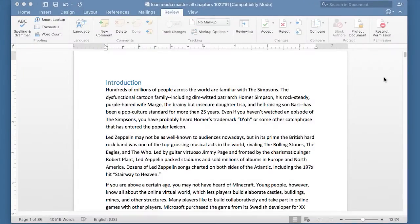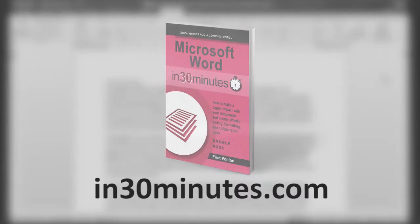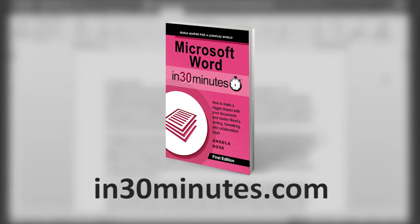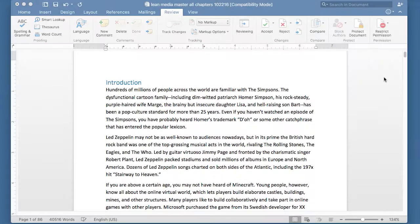Hello everyone, this is Ian Lamont, publisher of In 30 Minutes Guides, including Microsoft Word in 30 Minutes. Today I'm going to be showing you how to use the word count feature in Microsoft Word.